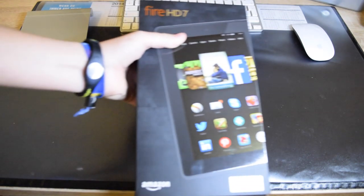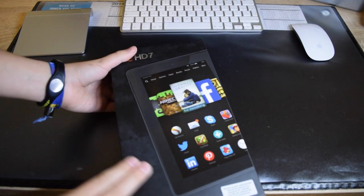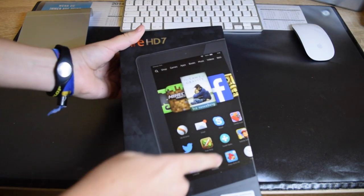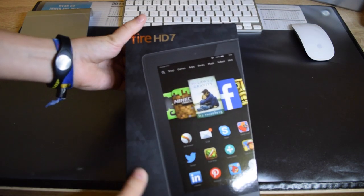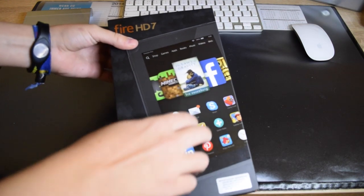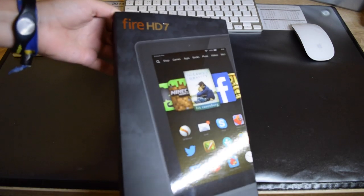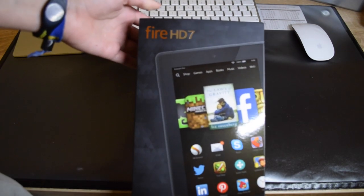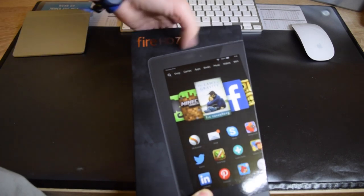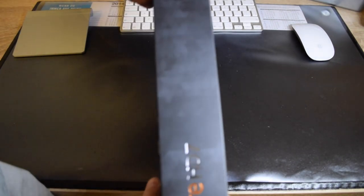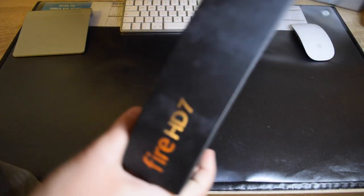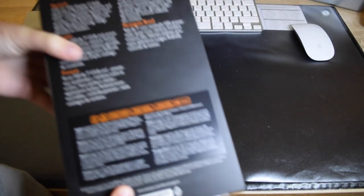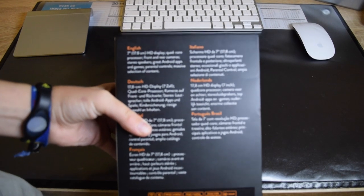Hey guys, welcome to this new unboxing. Today I will be unboxing the Kindle Fire HD 7 made by Amazon. So here we have the box, and it's a nice matte finish with parts of the tablet in a nice soft touch finish.